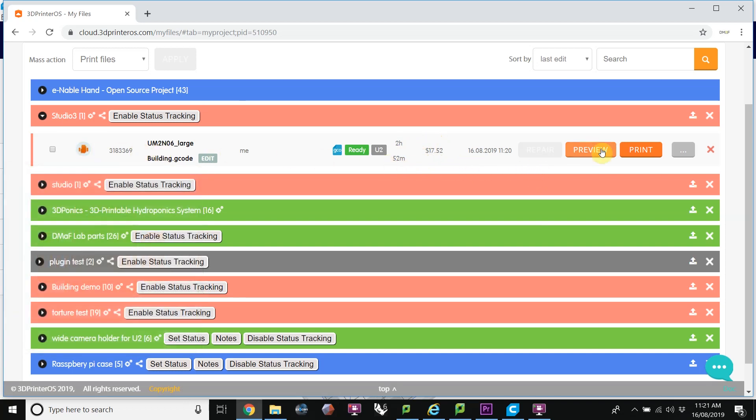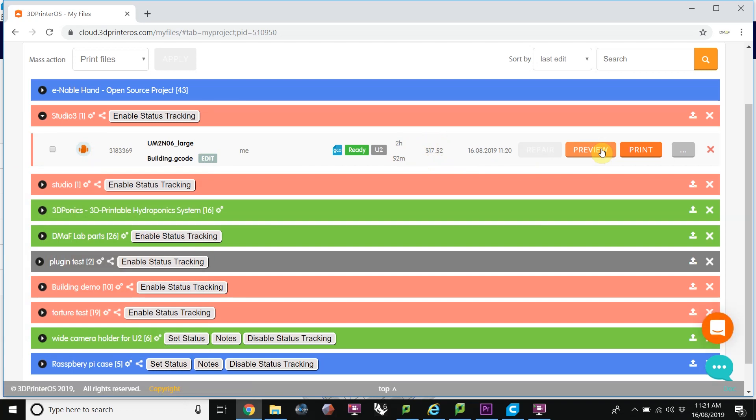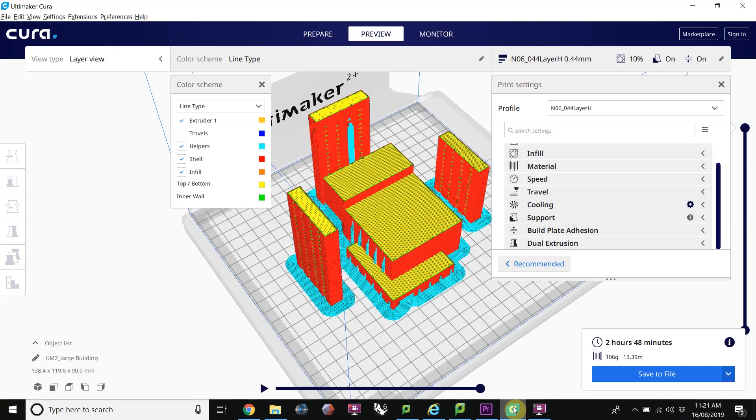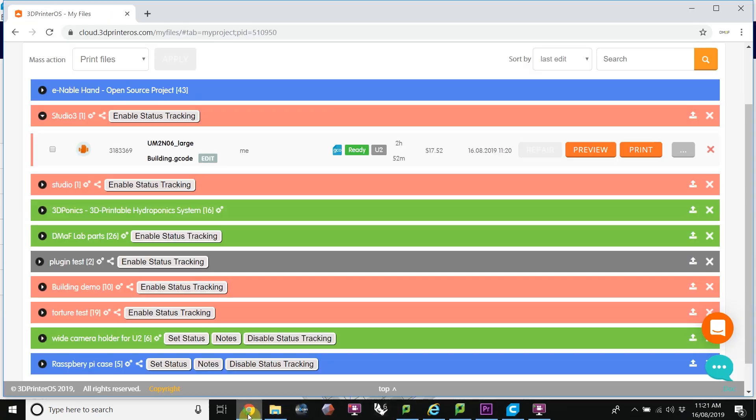We could click on Preview, and that would give us the gcode preview. I'm confident that it's okay, because I saw it before in here. And so I'm going to click on Print.